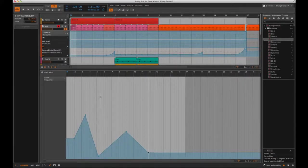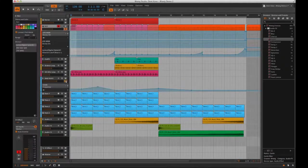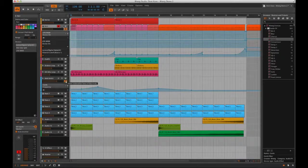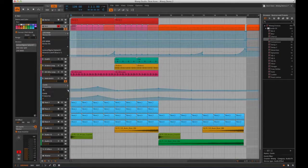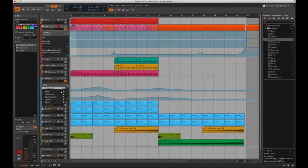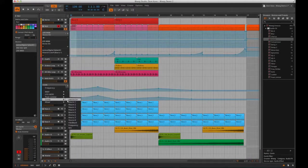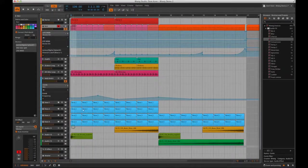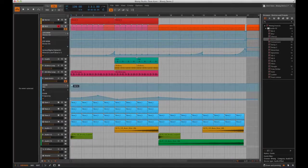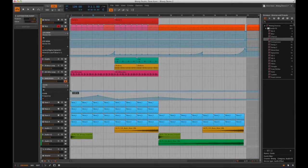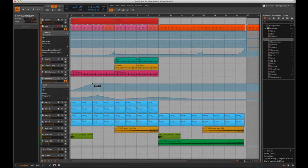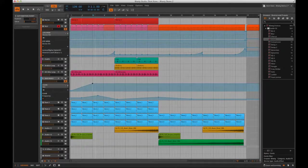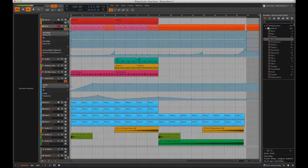Now I can also do this from the arrangement screen, by pressing this button here, and using the drop down box, so let's find the comb mix levels here, and then automate that too. And now it should sound like this.